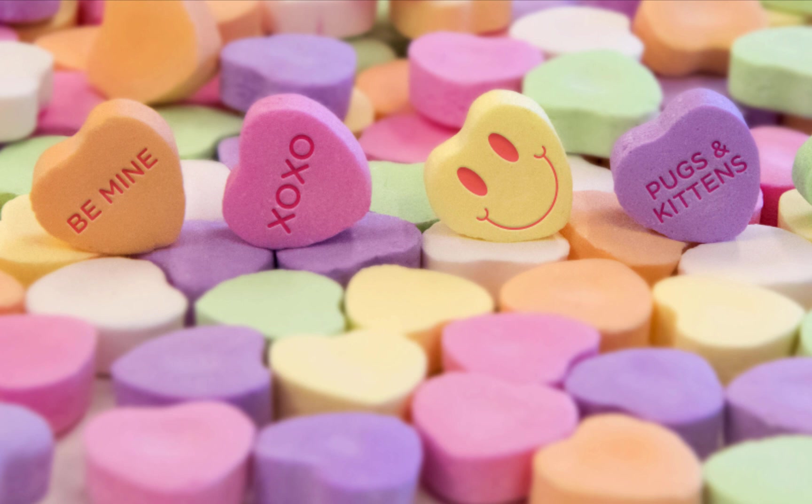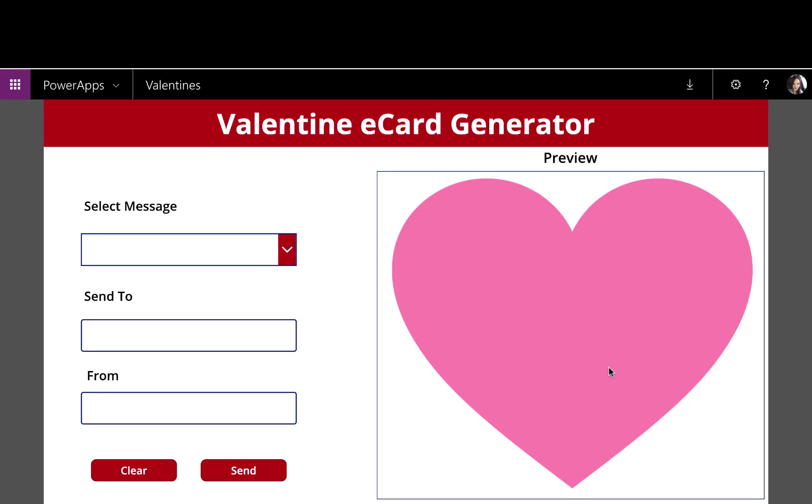So I thought, wouldn't it be cool if I could have an e-card that I can send out that's the heart like the candy and I can customize the message with something like Be Mine or XOXO and send that out to my friends and family. The beauty of this particular solution is, in this case I'm using a Valentine's Day theme for the e-cards, but this can apply to any holiday or birthday or whatever the occasion may be.